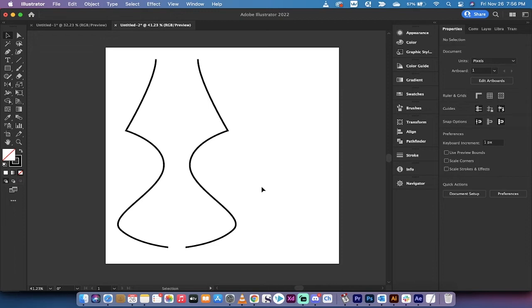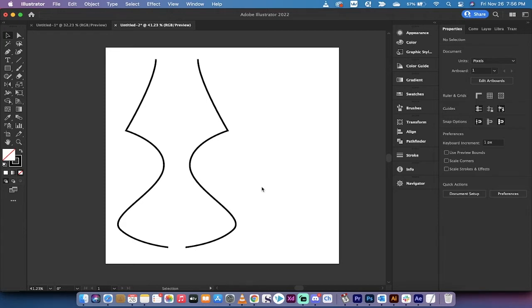Hello everybody, welcome back to another Adobe Illustrator tutorial. In this one, I'm going to show you how to reflect an image, a shape, a symbol, something like that, and how to make a mirror image or an exact duplicate reflected copy on the other side.